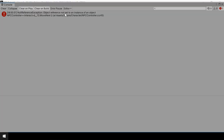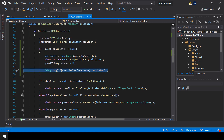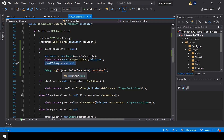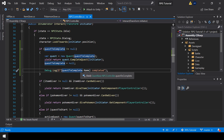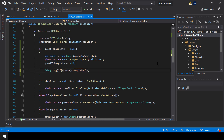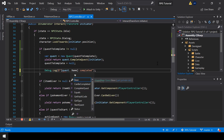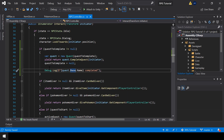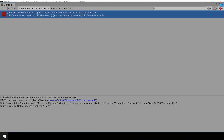Alright, we have a null reference error. So let me check what's causing the issue. So this is the line that is causing the issue - let me just use quest.Base to fix it. And that should solve the issue for us. So let's go to Unity and test again.